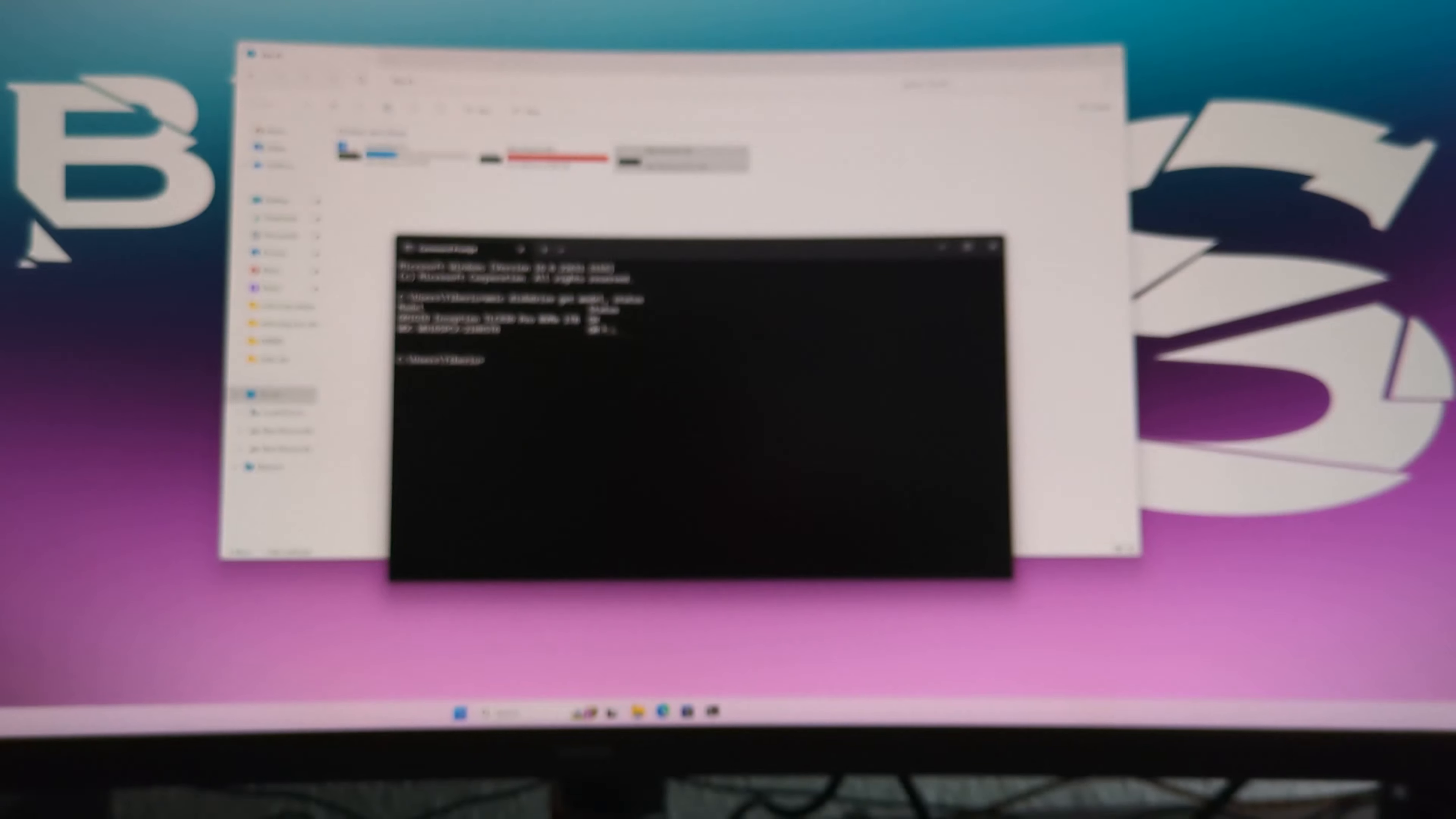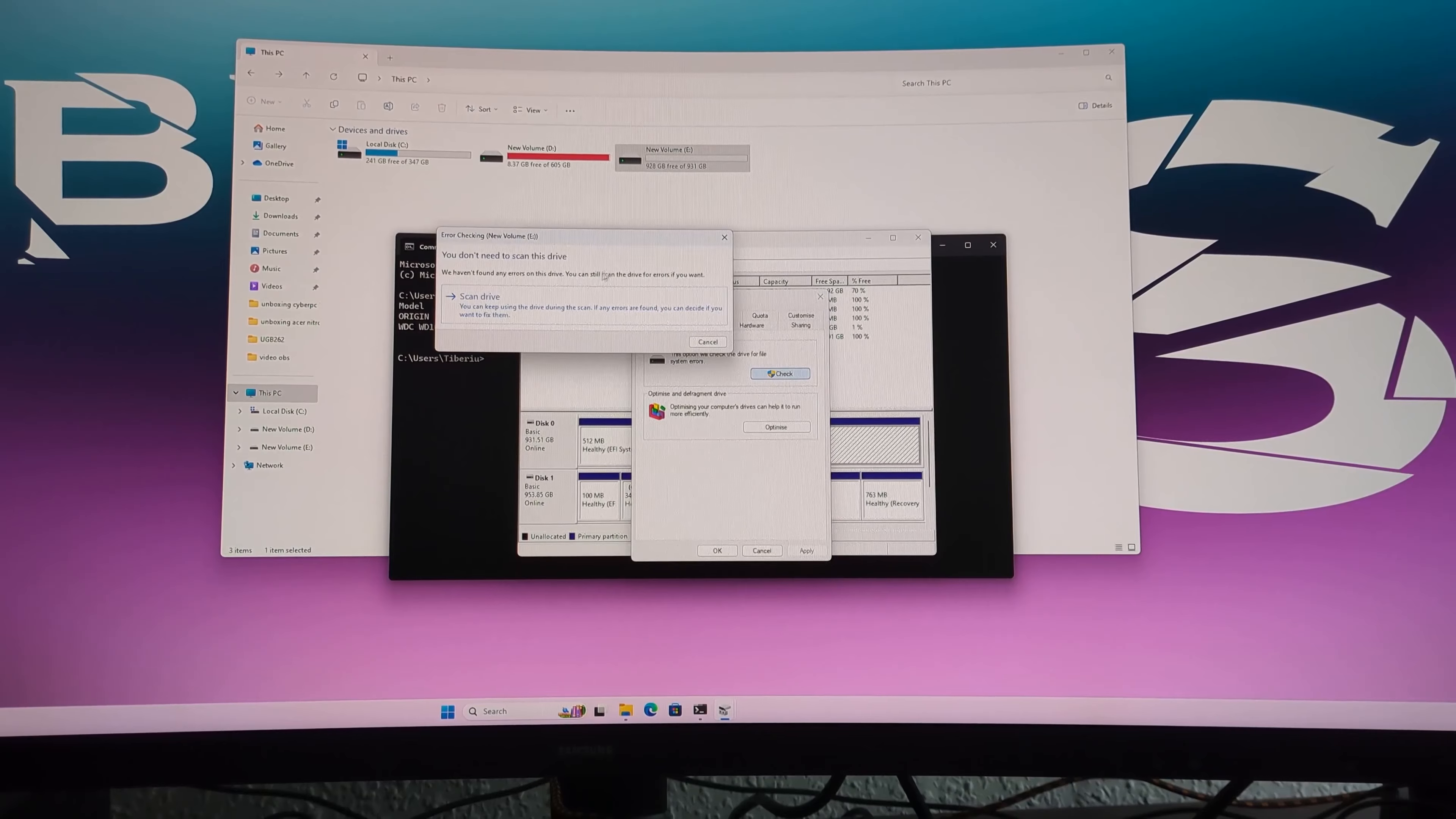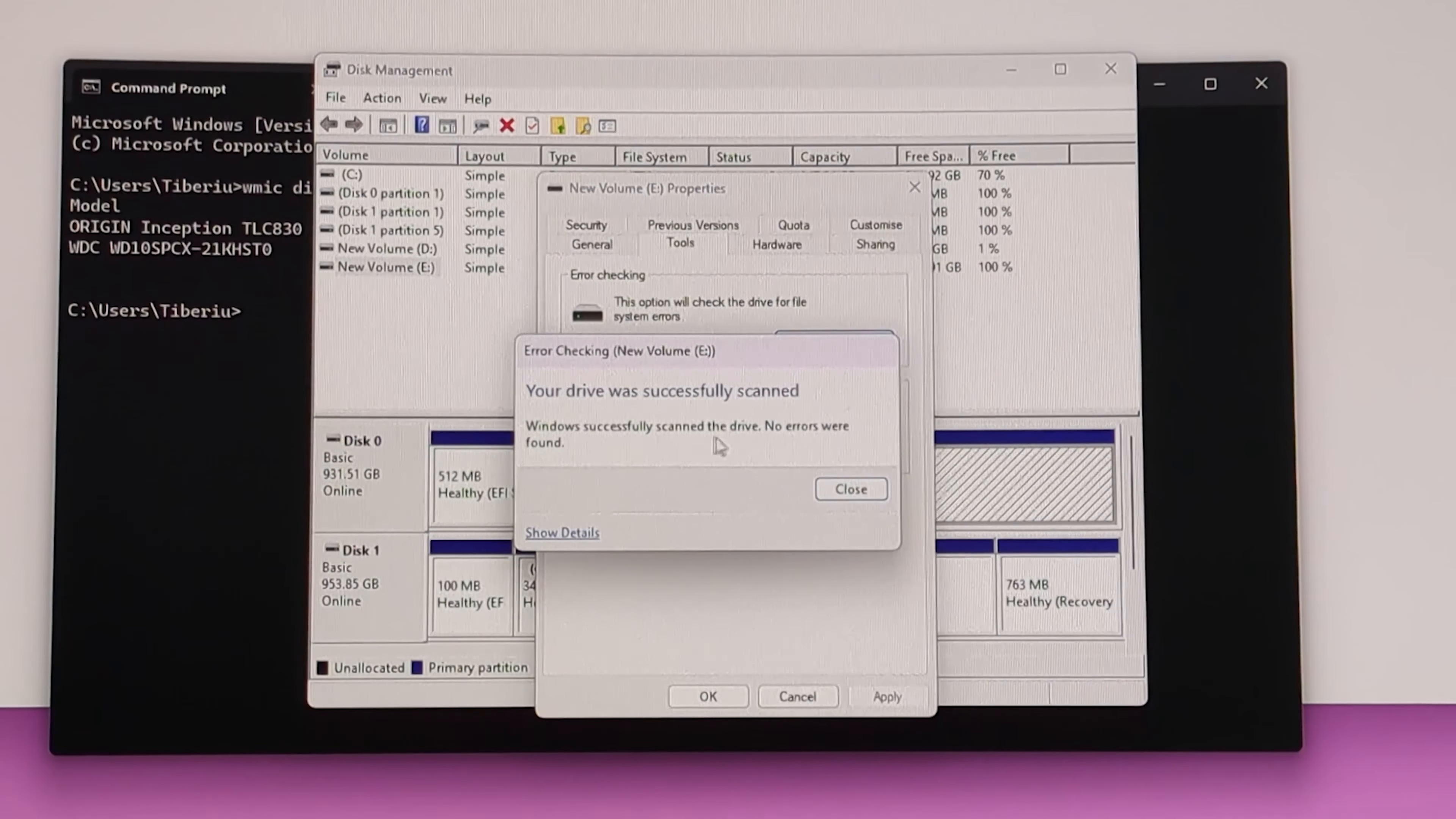Another option we have here, we select the volume we know is this one, E, click right and select Properties. Here we're going to go on this tab, Tools, click it, and we have this option. This will check the drive for file system errors. We just click Check, and this tab is going to open for us, and we just click Scan Drive. Now we are just waiting for the results.